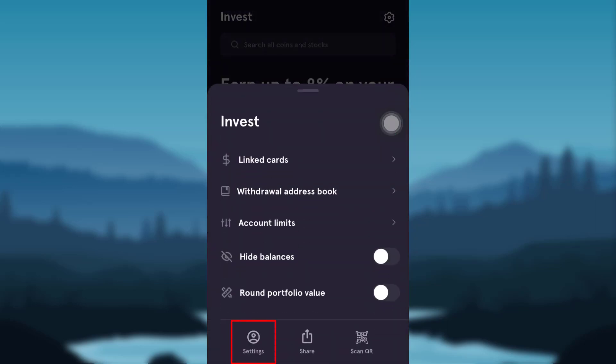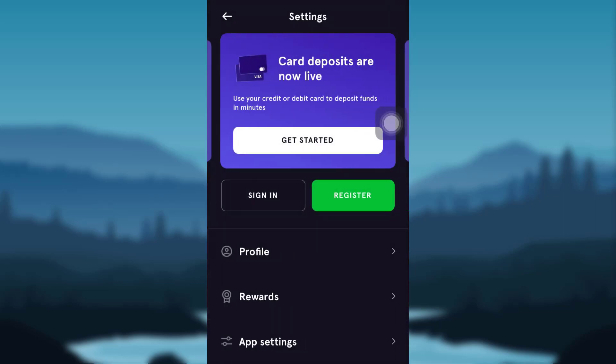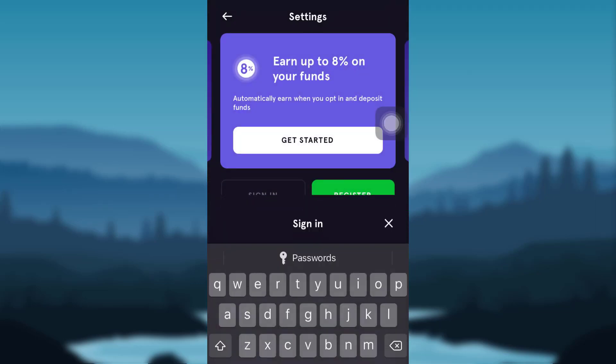And then go to the settings option on the bottom left corner of your screen. You'll then be able to see an option that says sign in, tap on it.